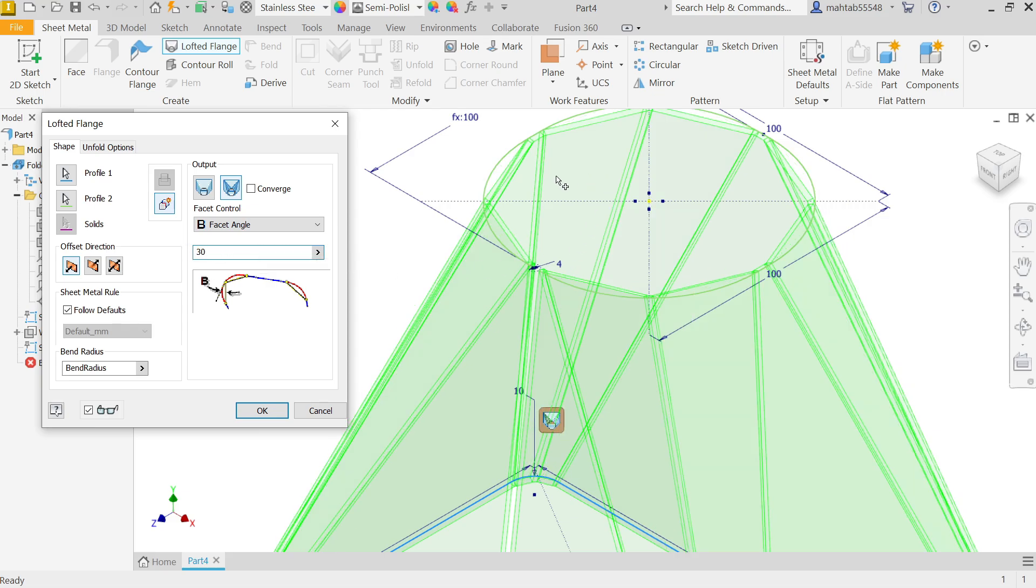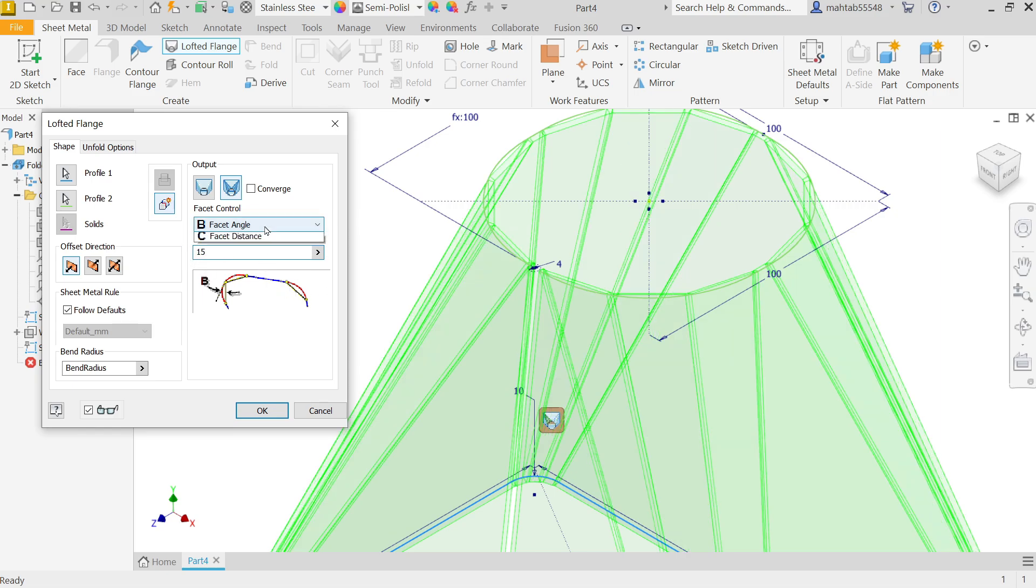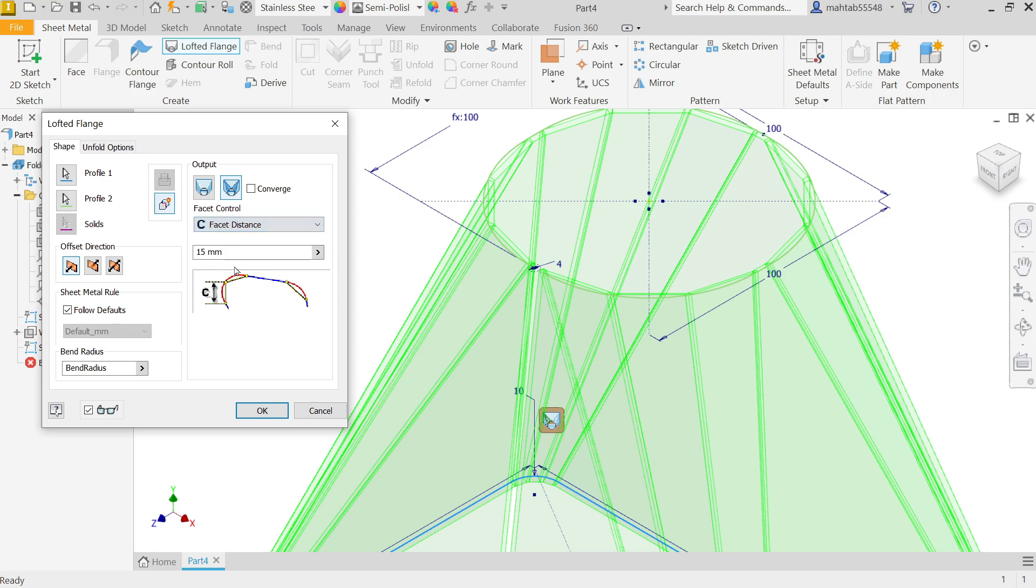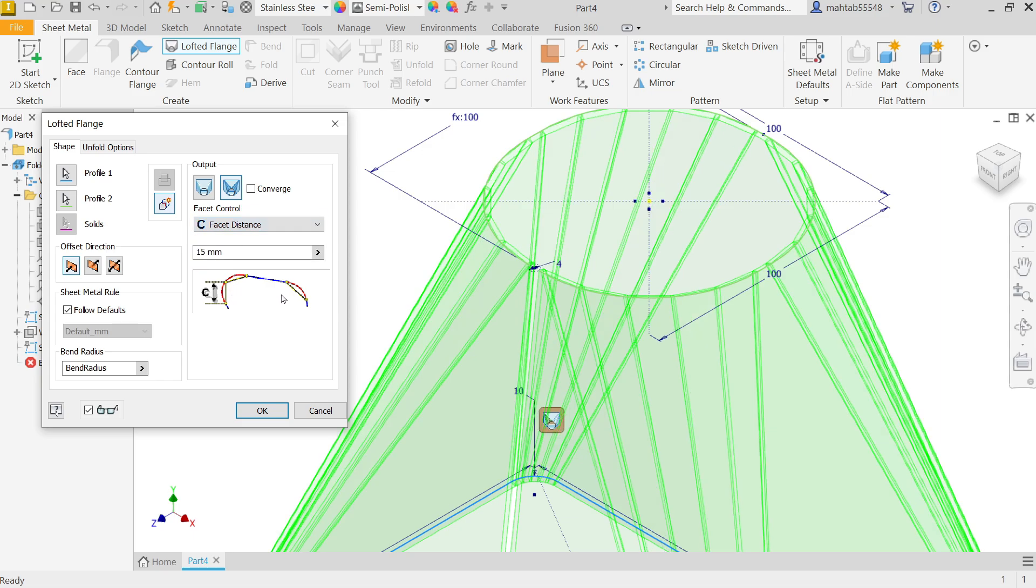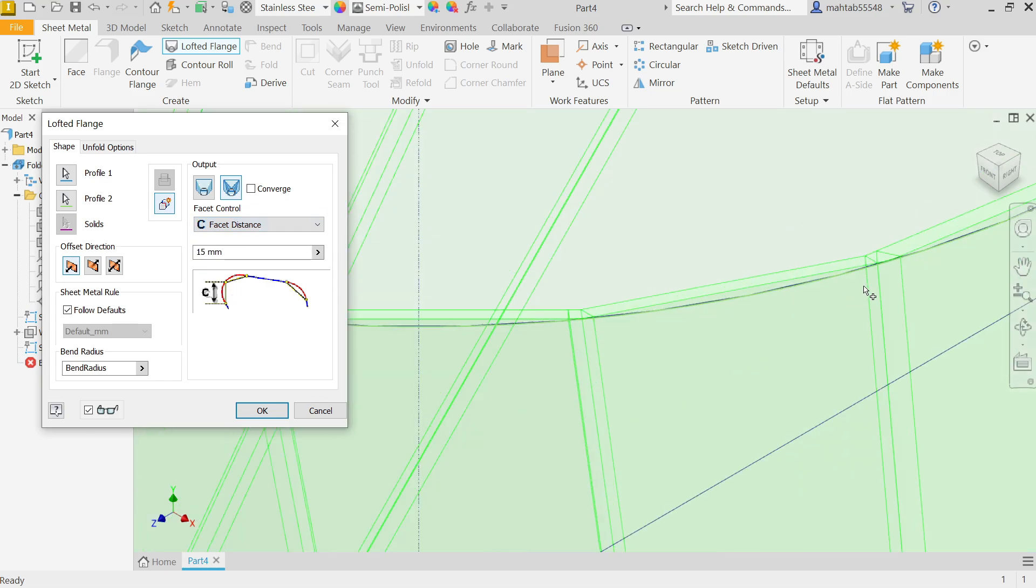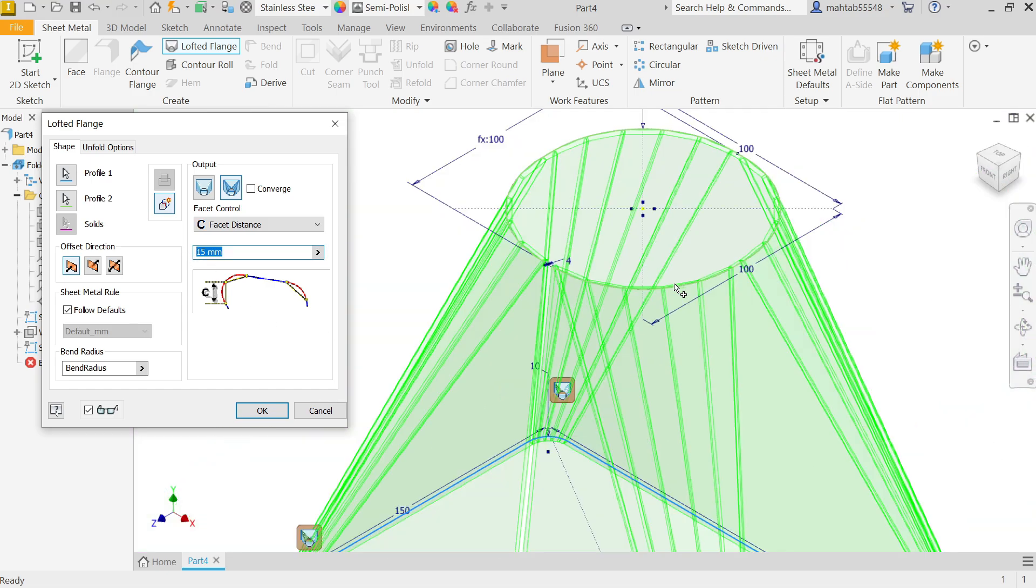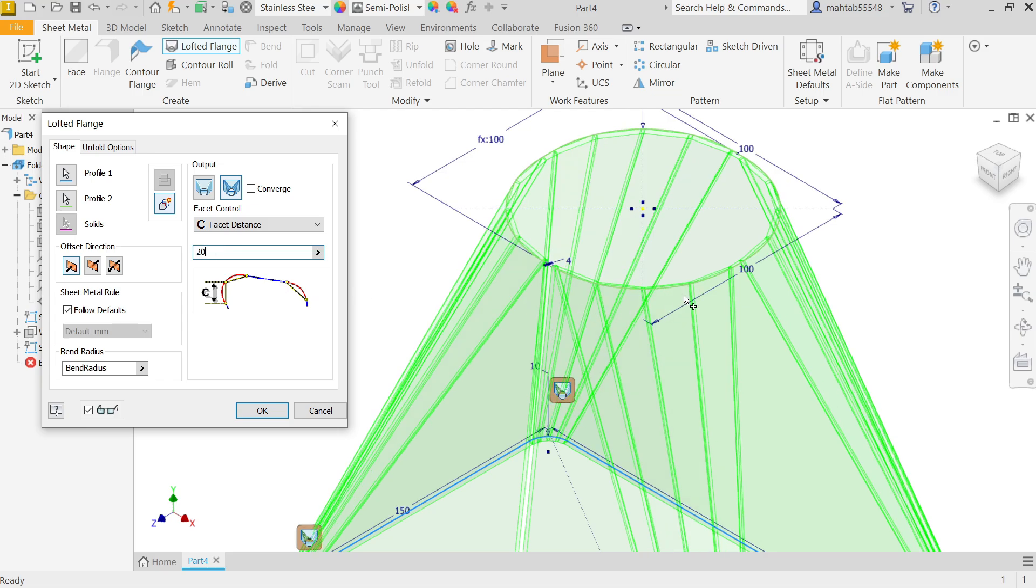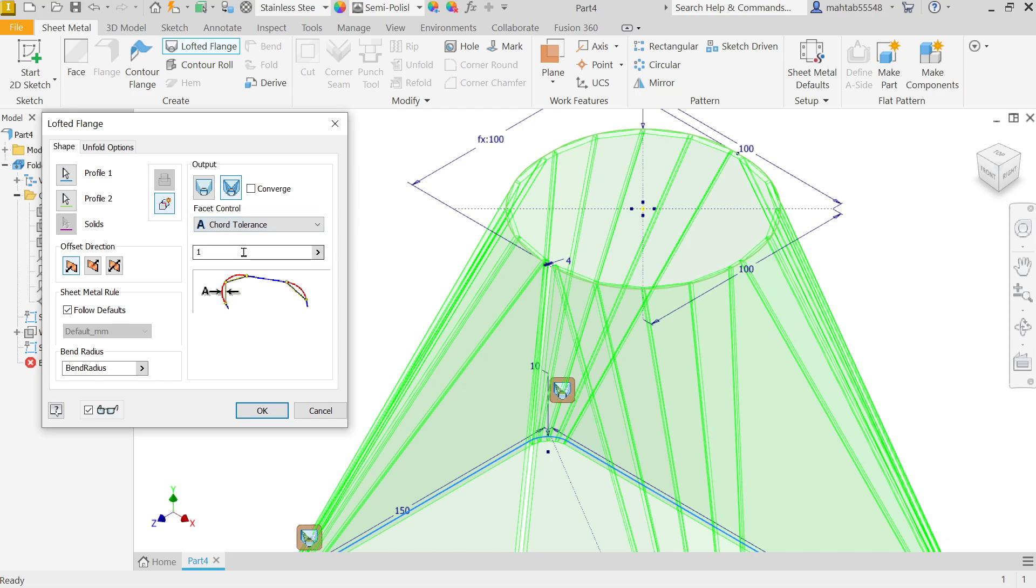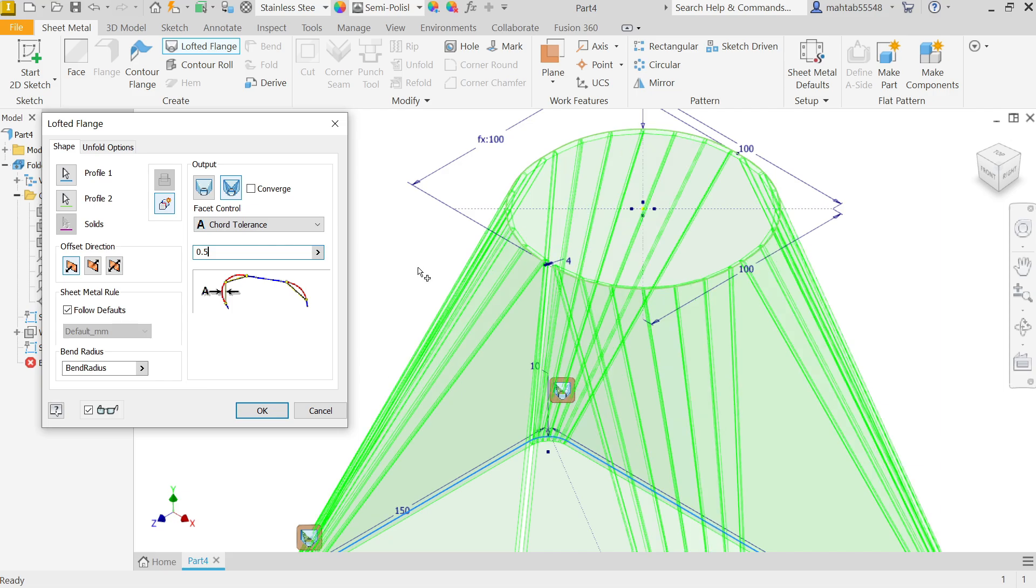See the angle changed and facet changed, 15. Now the next last is facet distance. According to this drawing you will see the distance from one end to another end. If I am going to change, let's say 20, see it changes. But we don't need. We will keep cord tolerance and this is 0.5, and see this is changed.